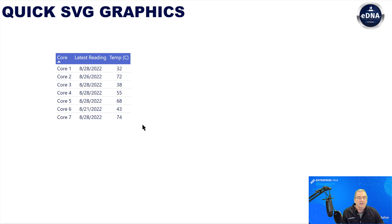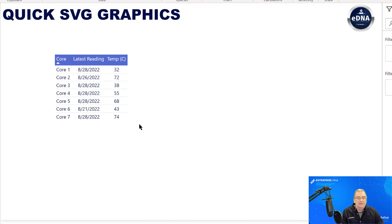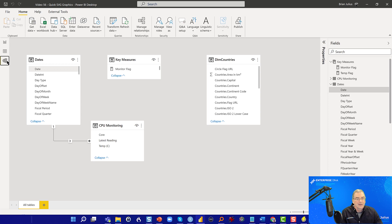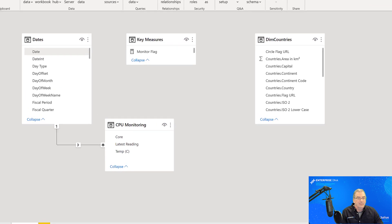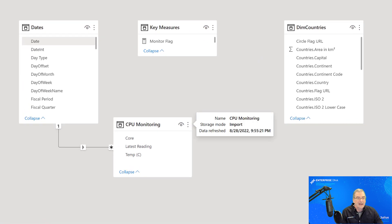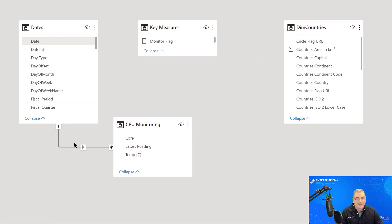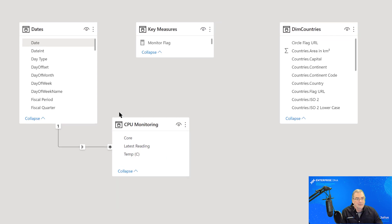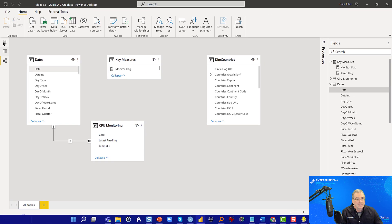And so what we want to do is, well, let me just quickly show you the data model. So it's really simple that we've just got our extended dates table. And that just feeds into the CPU monitoring data, which just has core, the date of the latest reading and the temperature. So really simple.